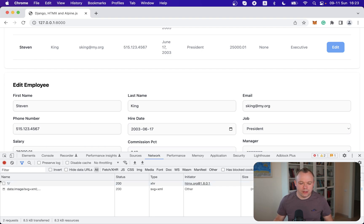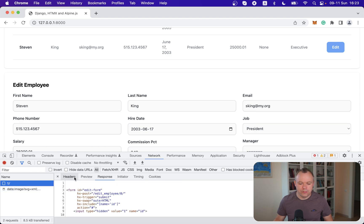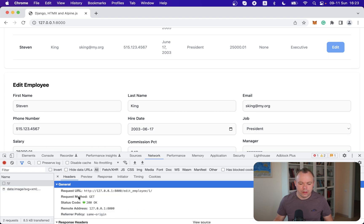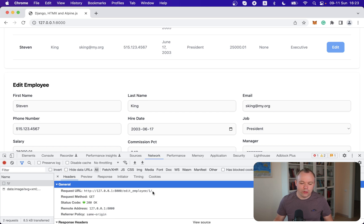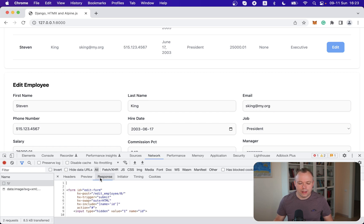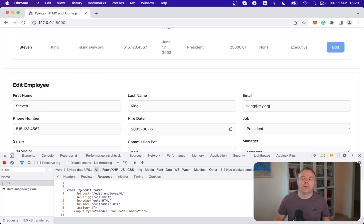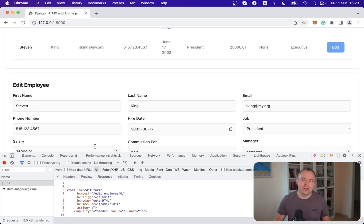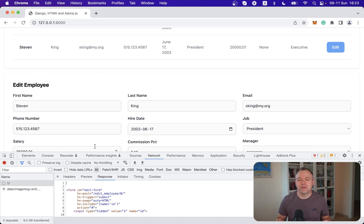And if we look into the request headers, we'll see that request edit employee was executed with key one and as response we got a form. And there was no full reload of the page. It's just a partial request. This means the page stays without the reload and this is good for user experience.